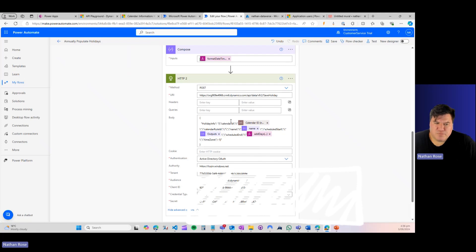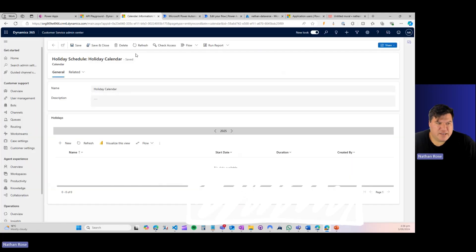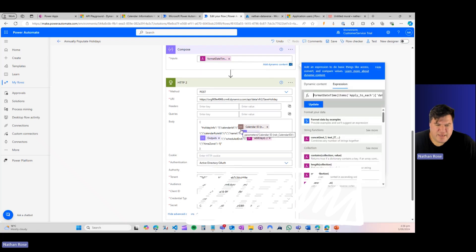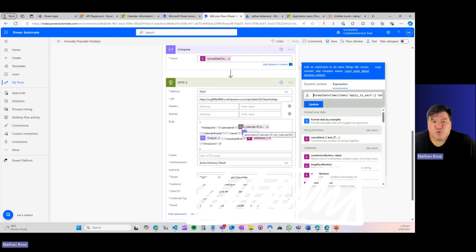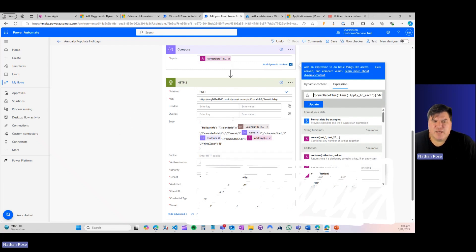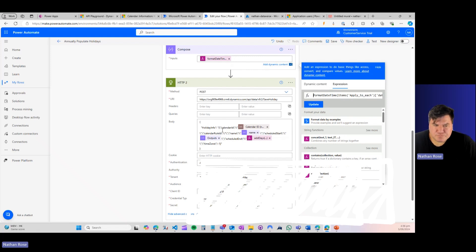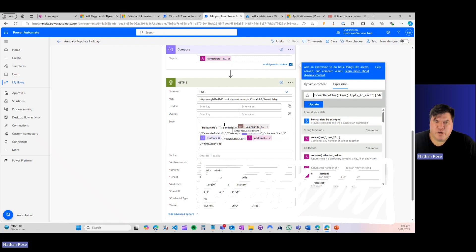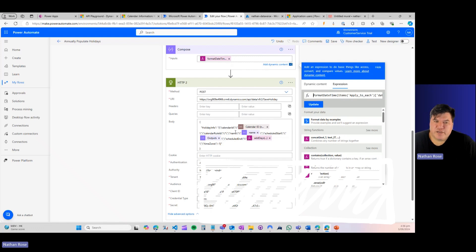Now, firstly, we need to bind this to a calendar. I'm going to use an environment variable to do this. There are a number of ways you could do it. You could list rows, you could get a row by ID. But since it's kind of a known quantity to me, it just makes the most sense to use an environment variable and that saves us having to do another request to Dataverse.